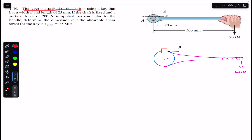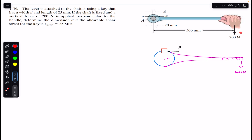The problem states that a lever is attached to a shaft using a key that has a width d and a length of 25 mm. We have a square key with width d, and 25 mm length going into the page. We are required to find dimension d. The shaft is fixed and a vertical force of 200 newton is applied perpendicular to the handle. We must determine dimension d if the allowable shear stress for the key is 35 megapascal.